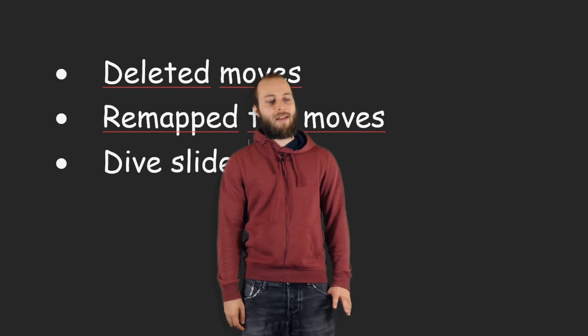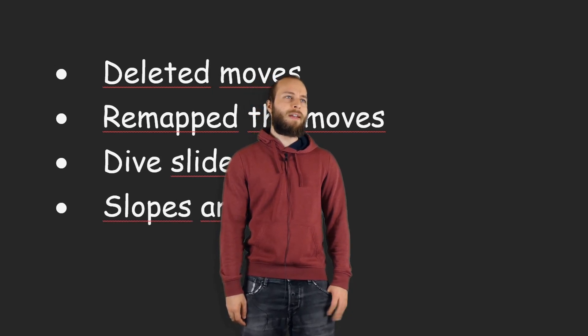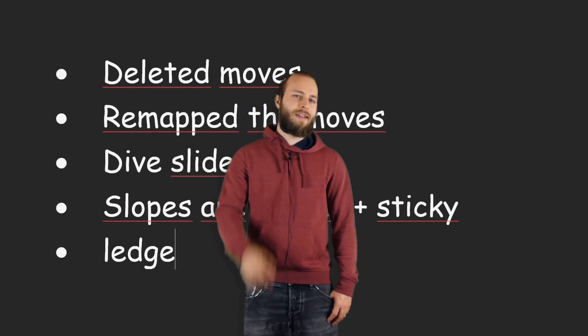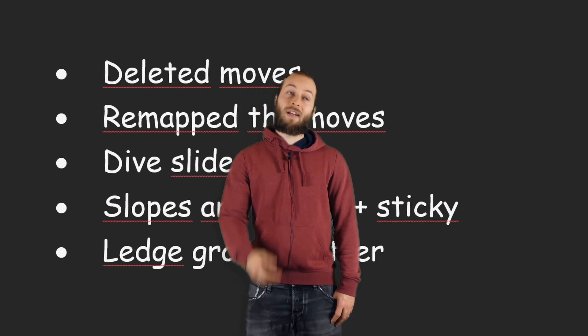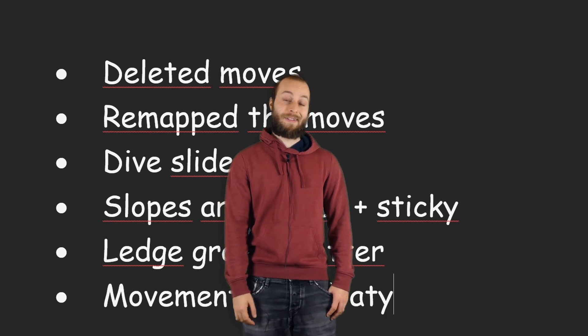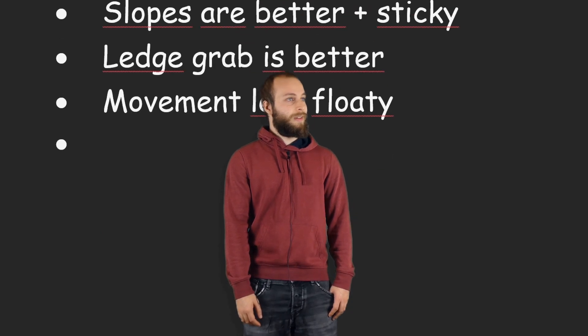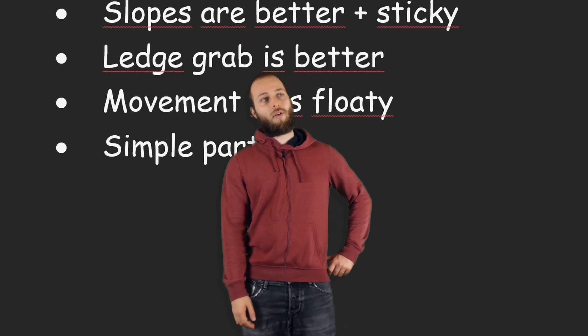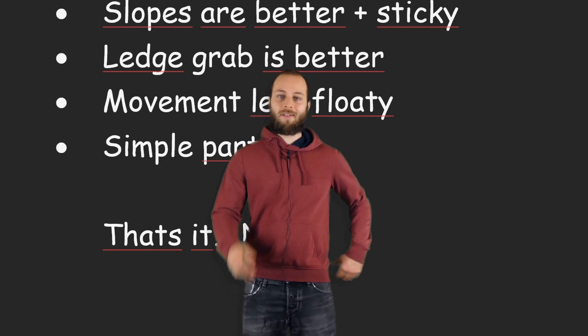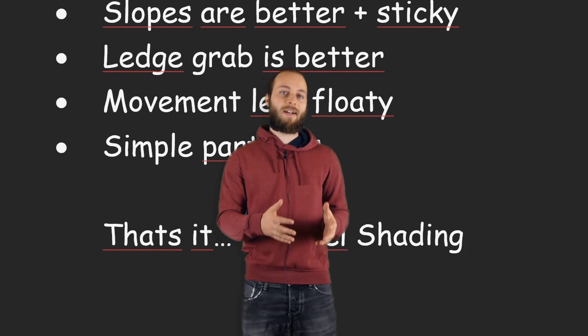Hmm, that's everything I could remember. There might be some teeny tiny stuff I already forgot. Honestly, like... Oh, like the cell shader. The mouse has a cell shading style now.